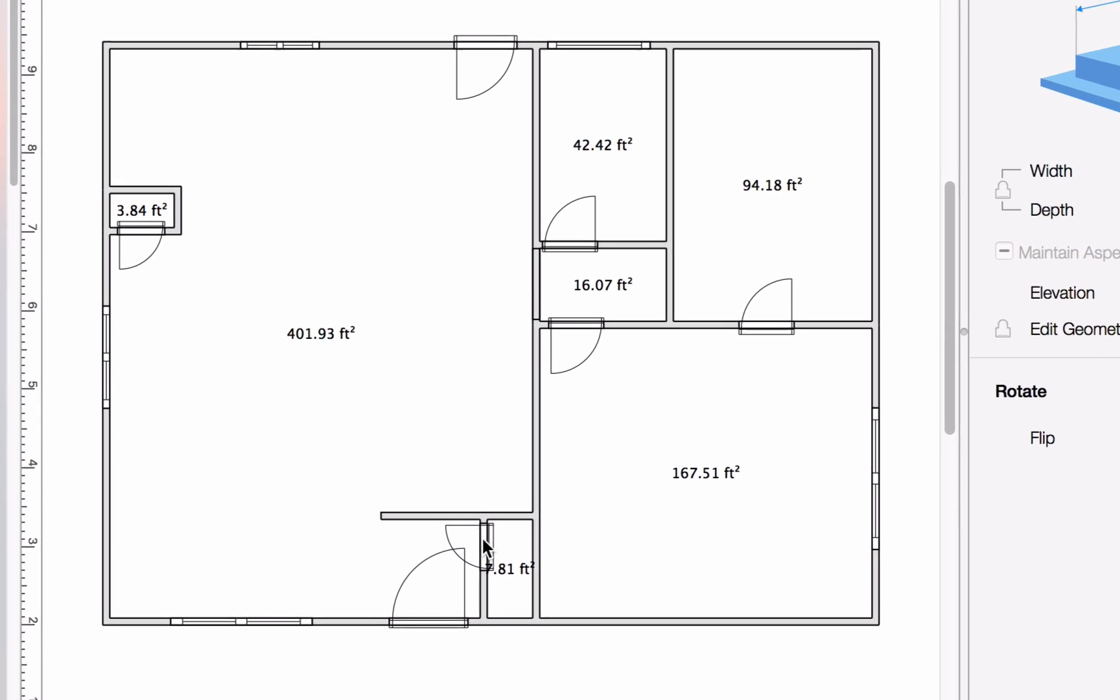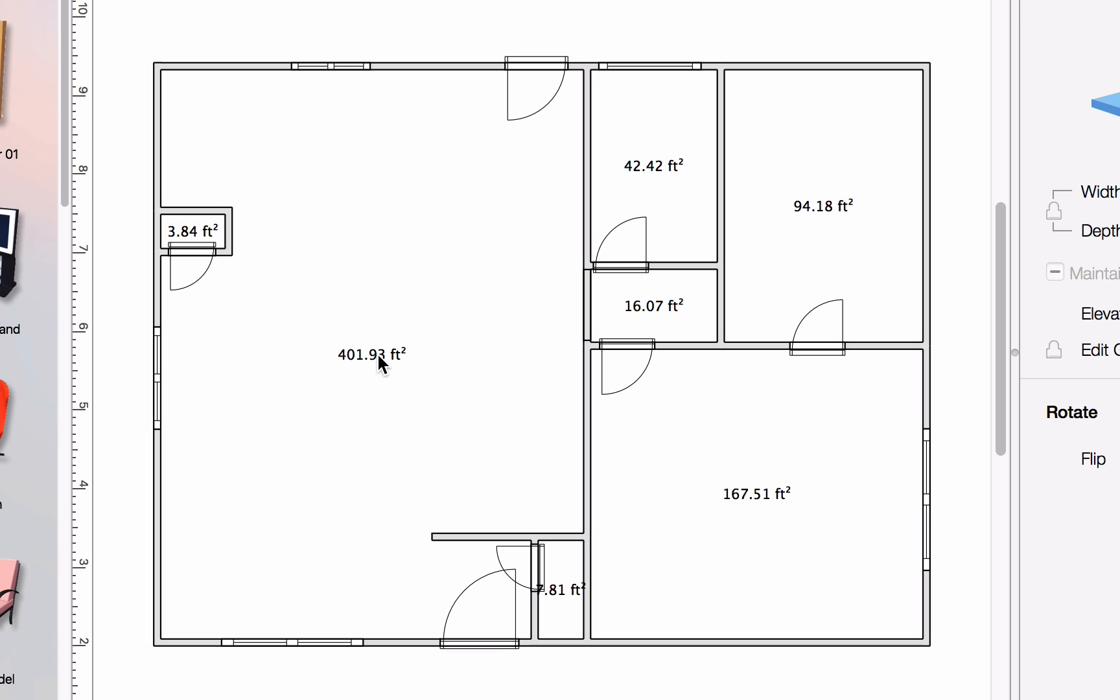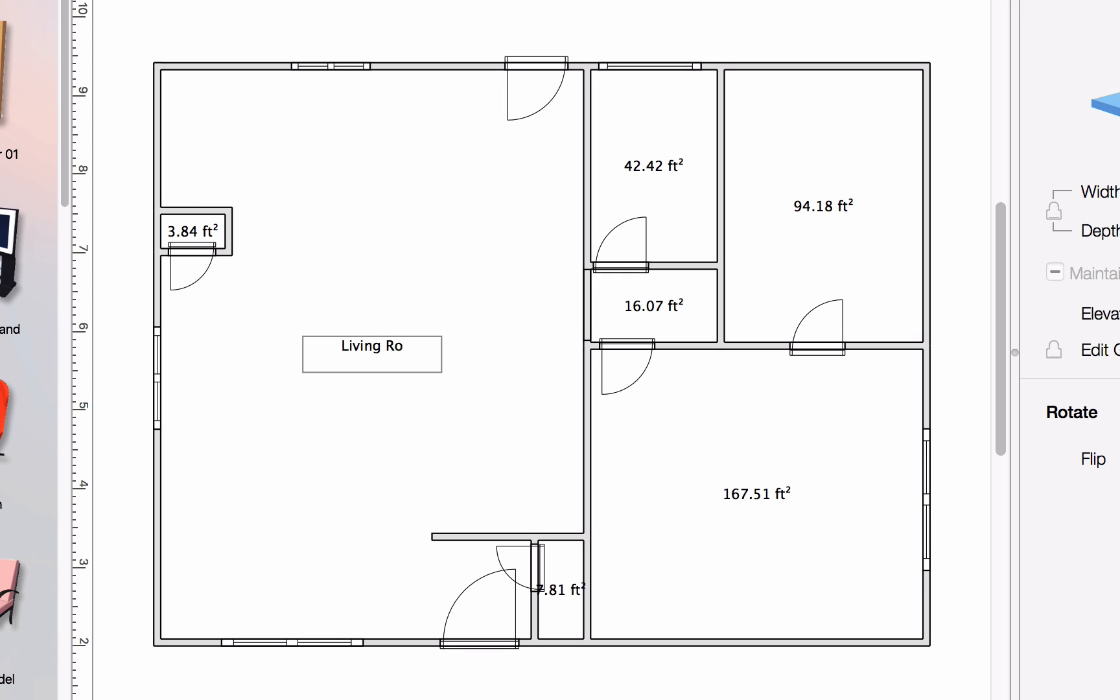You can see there are area measurements for each closed room. You can add custom comments by double-clicking on them and typing in what you need, for example, room names.